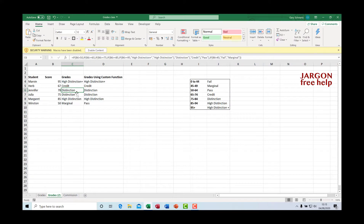I want to show you how you can create your own custom function. There are lots of functions within Excel, but you might have a calculation that doesn't fit any of those and you've got your own and you want to create it. So rather than having to put the calculation into the formula bar and then copy that and maybe use that on other sheets, you can actually create your own function.